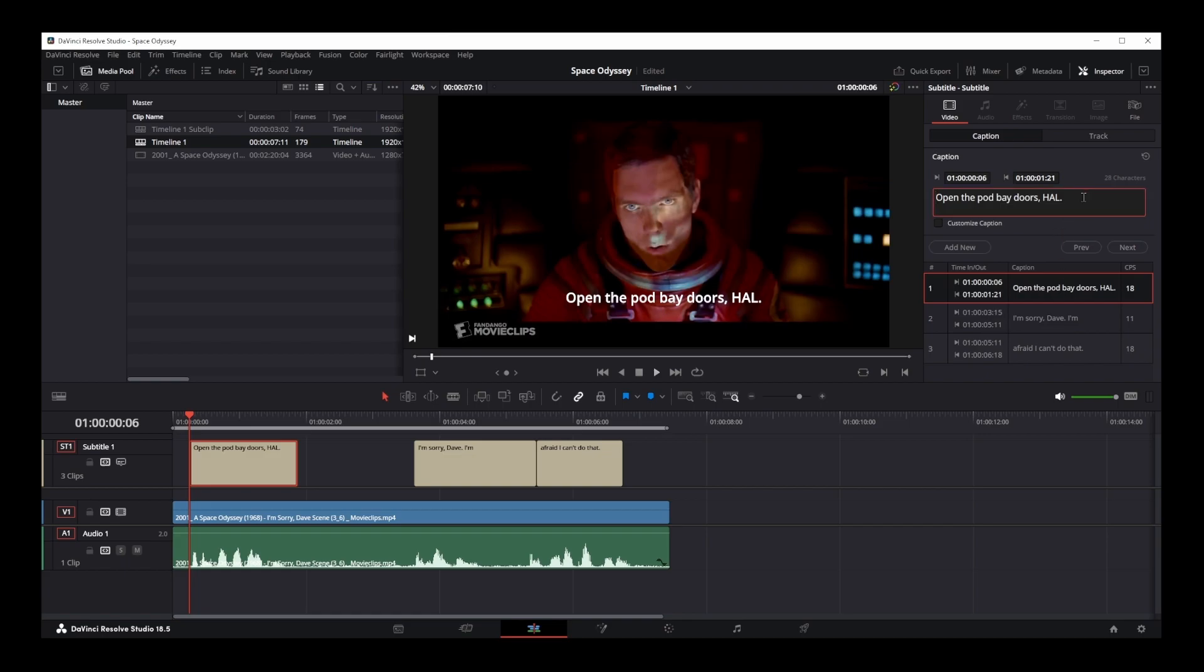Okay guys, that's pretty much all there is to converting your audio to text in DaVinci Resolve 18. And to end this tutorial, here's the video again.